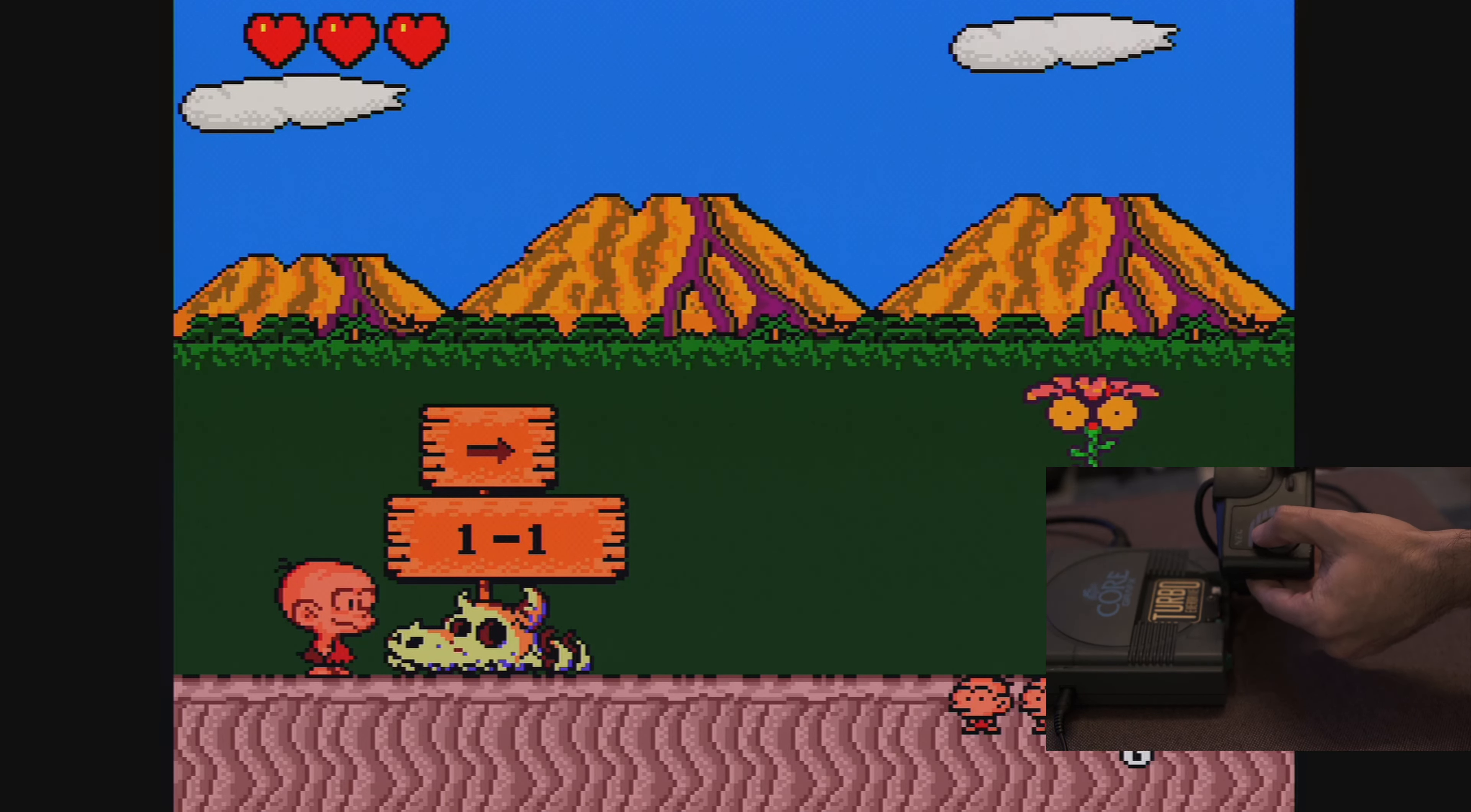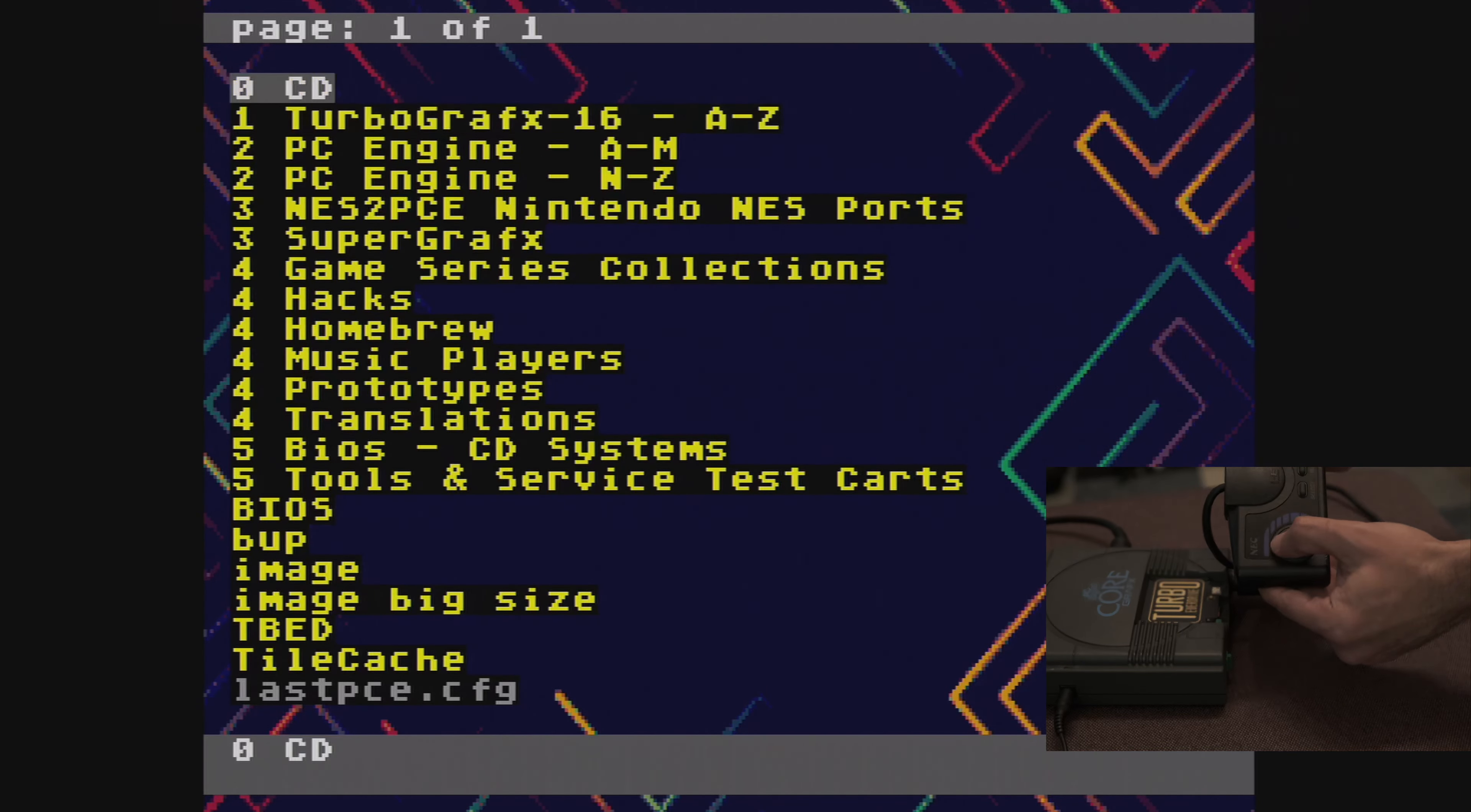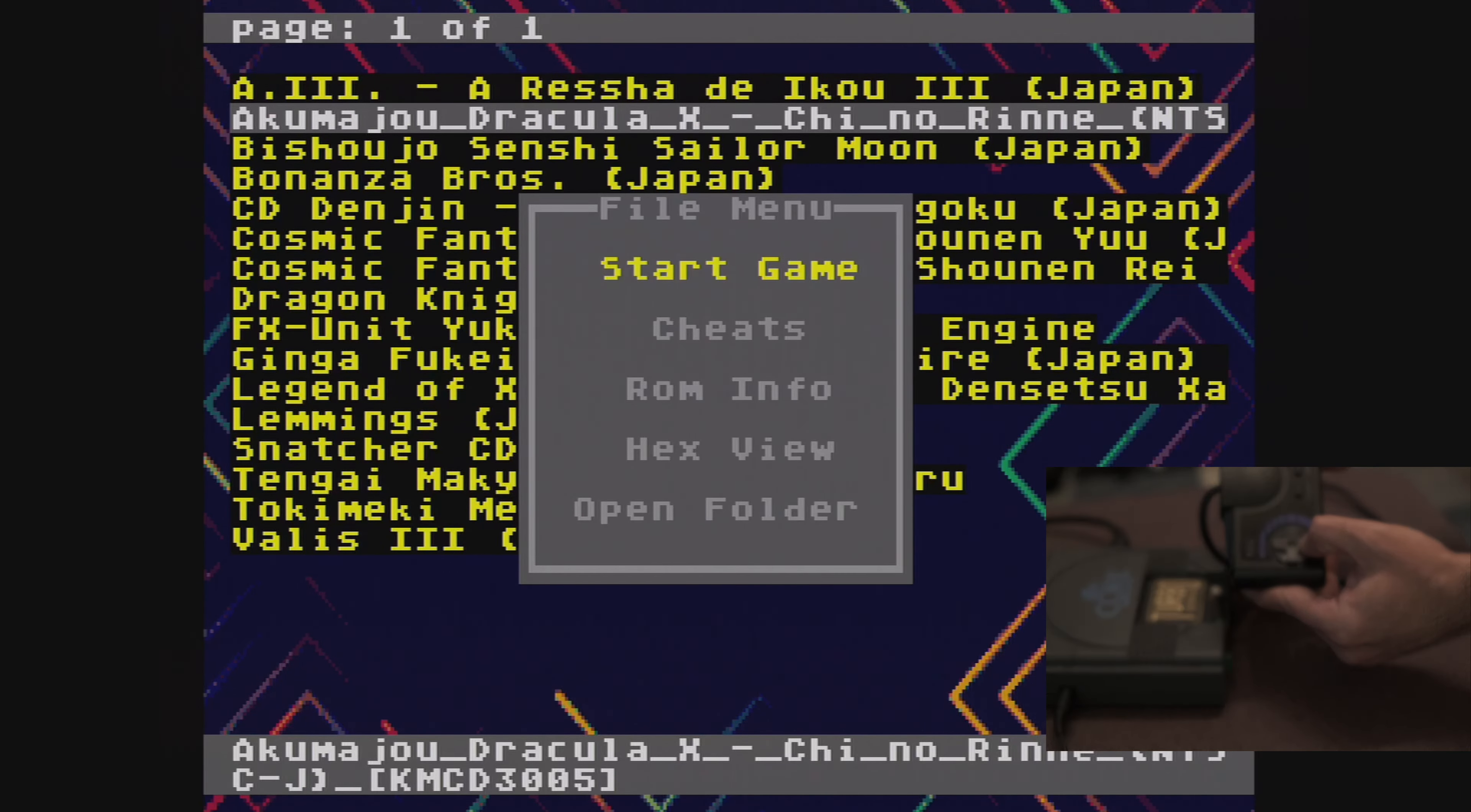If I press up and run, the in-game menu comes up. This, as well as save states, can also be accessed by pressing the physical button on the EverDrive itself.